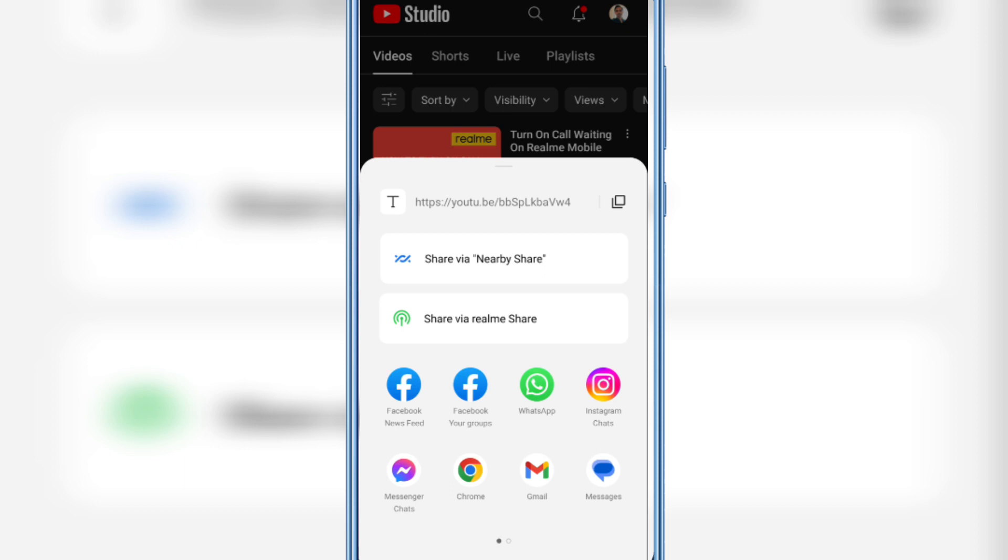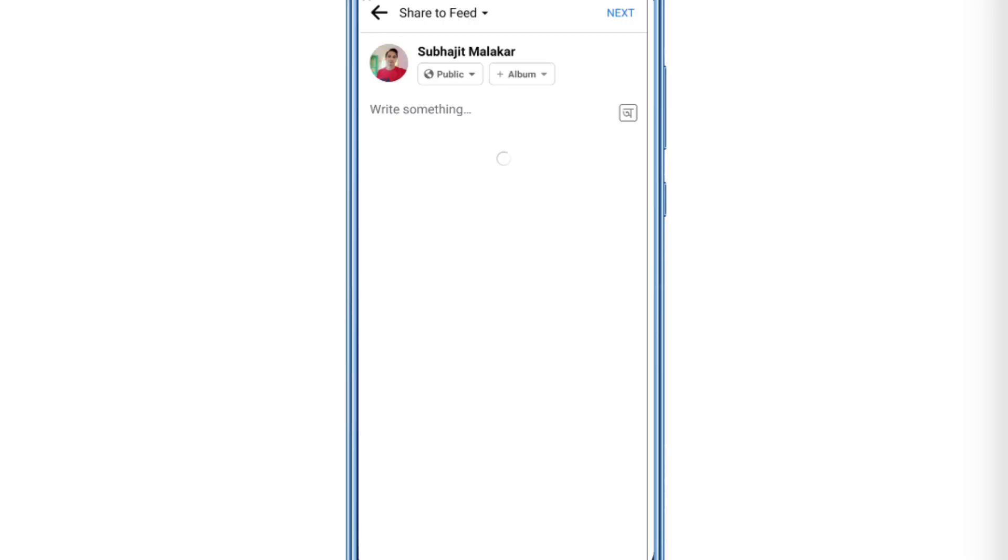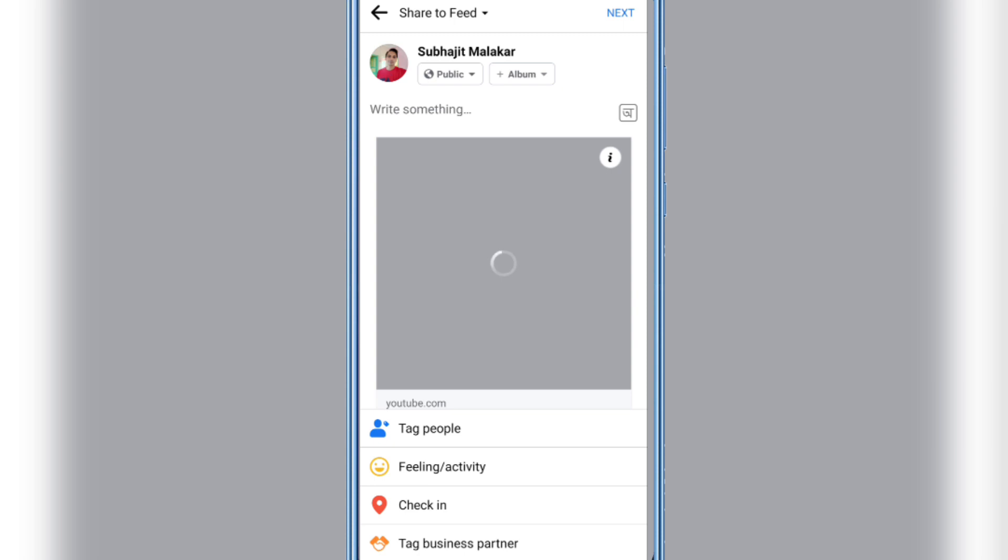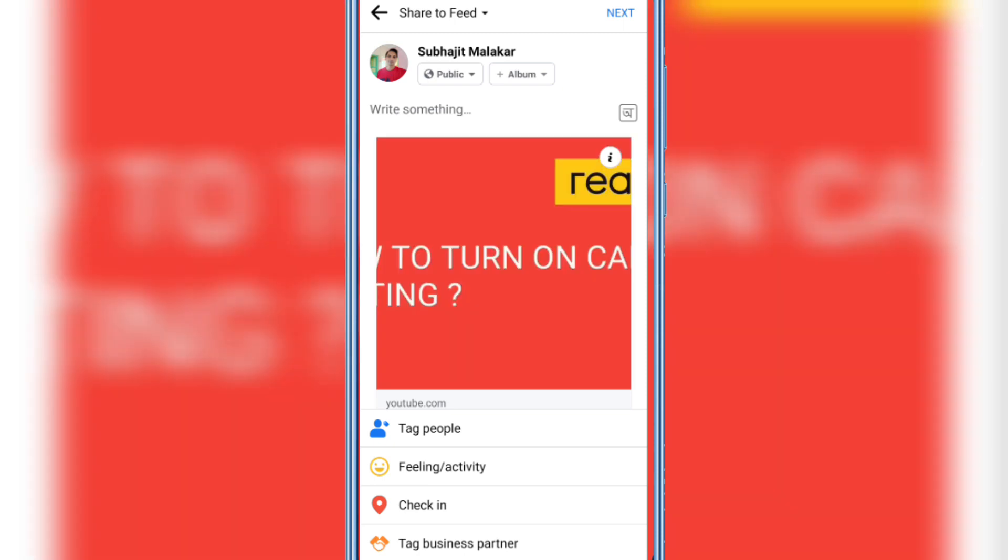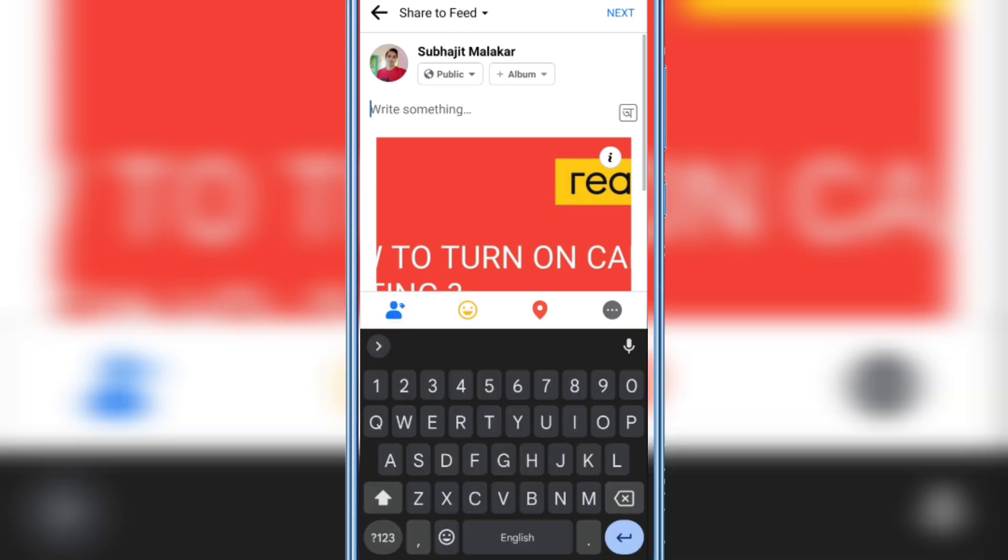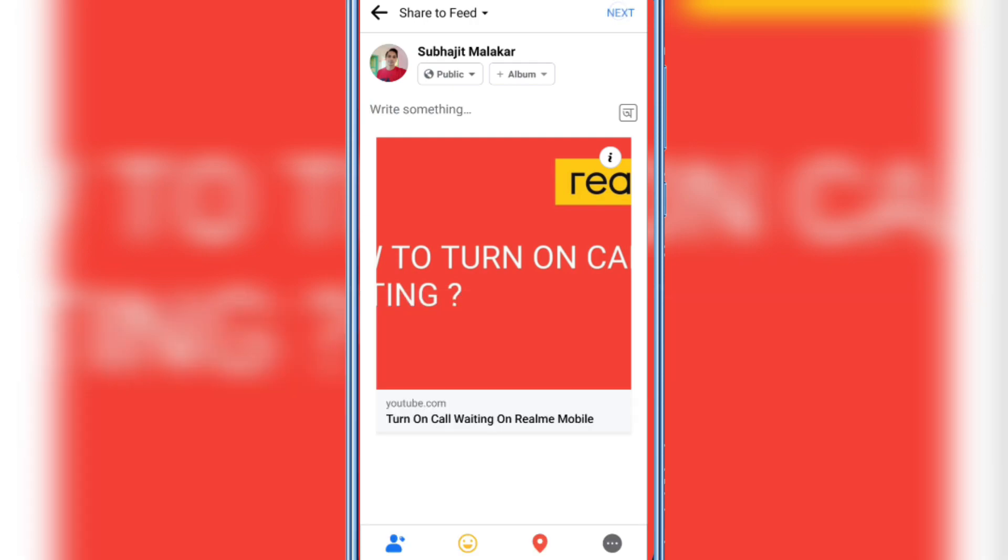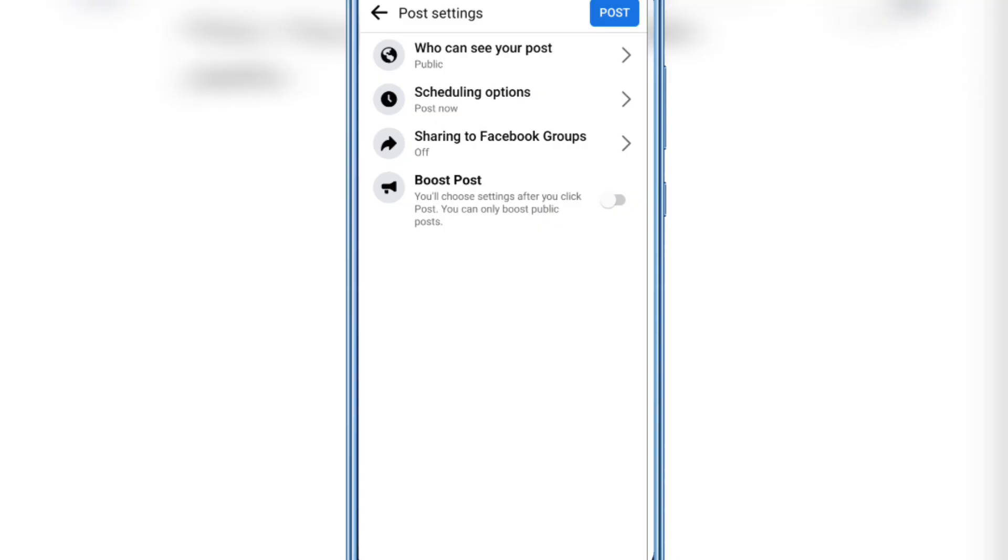Just click newsfeed, then you need to click next. Here you can write anything. I don't want to write anything so I just click next and click post again.